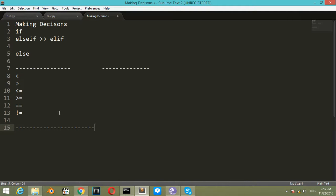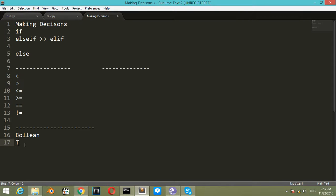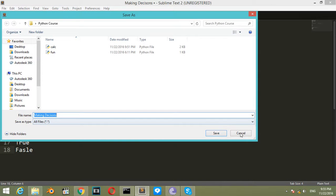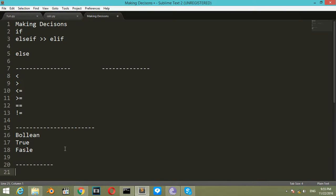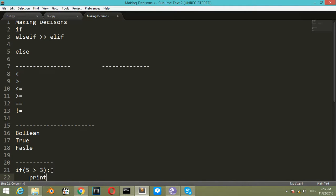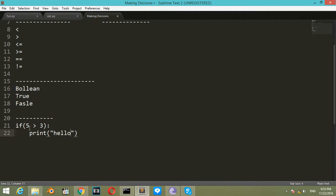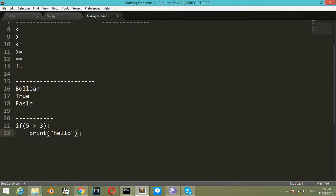The boolean in Python is defined by capital True and capital False. The result of comparison will be True or False. For example, if 5 is greater than 3, which is True, it will print something like 'hello'. If the result of this block is True, it will go here and print hello. If it's False, it will skip this line.